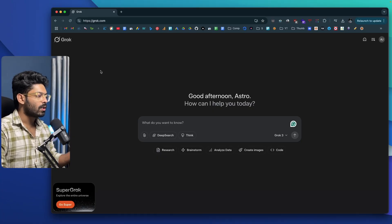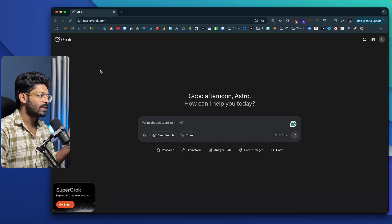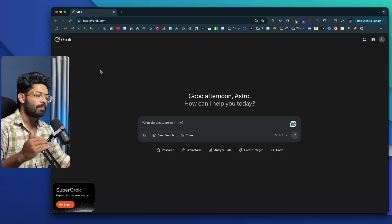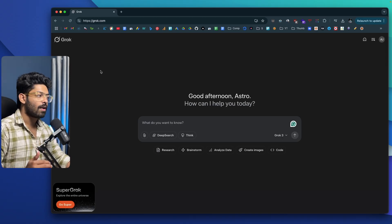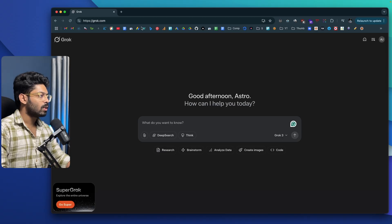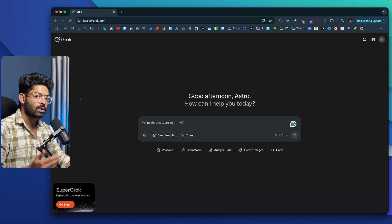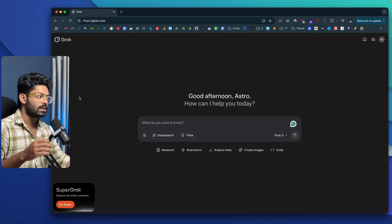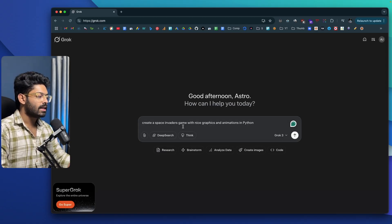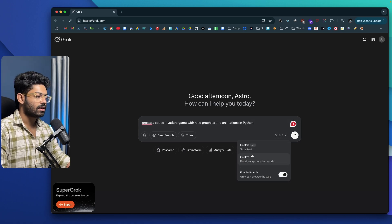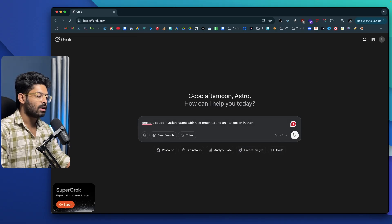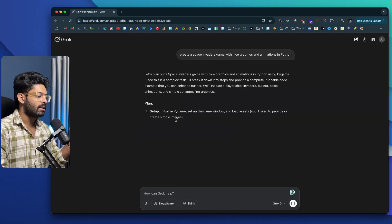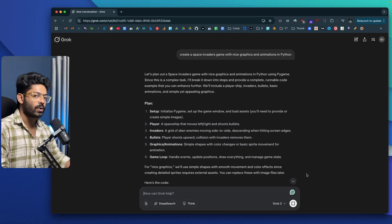This right here is grok.com. The first thing you need to do is visit grok.com or click the first link in the description below and sign up for a new account. As of now, Grok is completely free for everyone, so you don't have to purchase a plan. Now that I'm logged in, I'll give the prompt — I'm trying to build a space invaders game using Python and PyGame, so I'll say: create a space invaders game with nice graphics and animations in Python. I'll select Grok 3 as the model and click send.